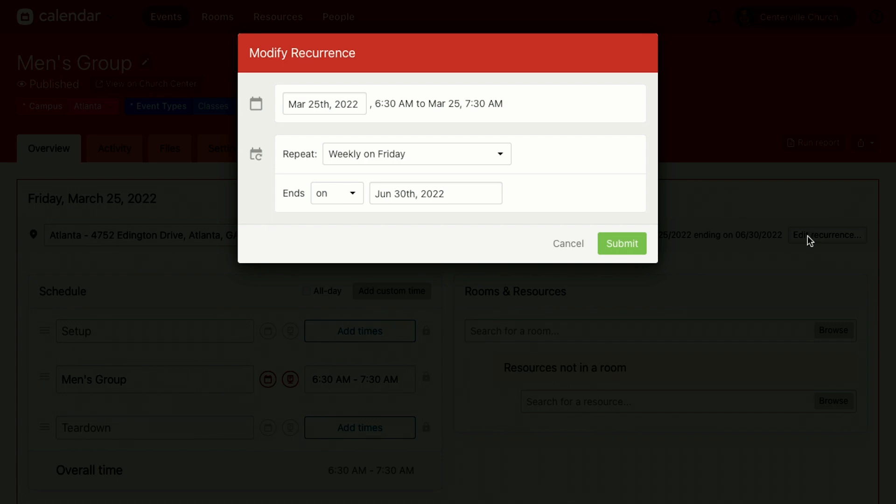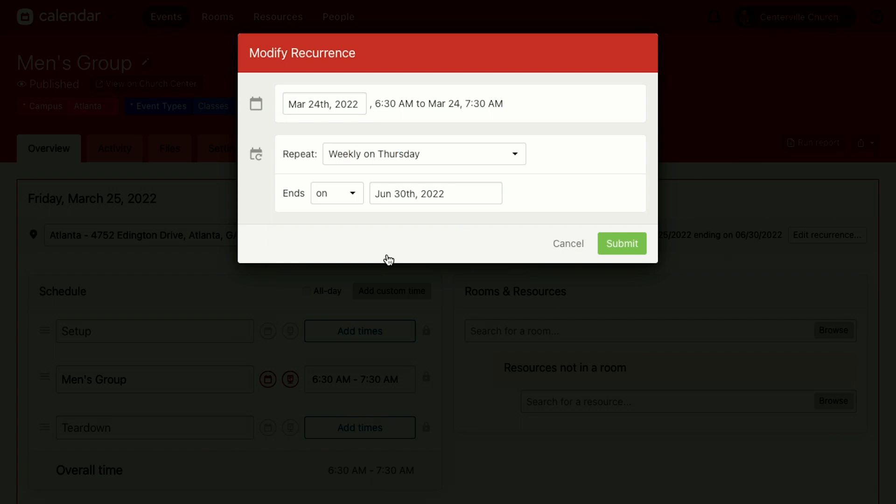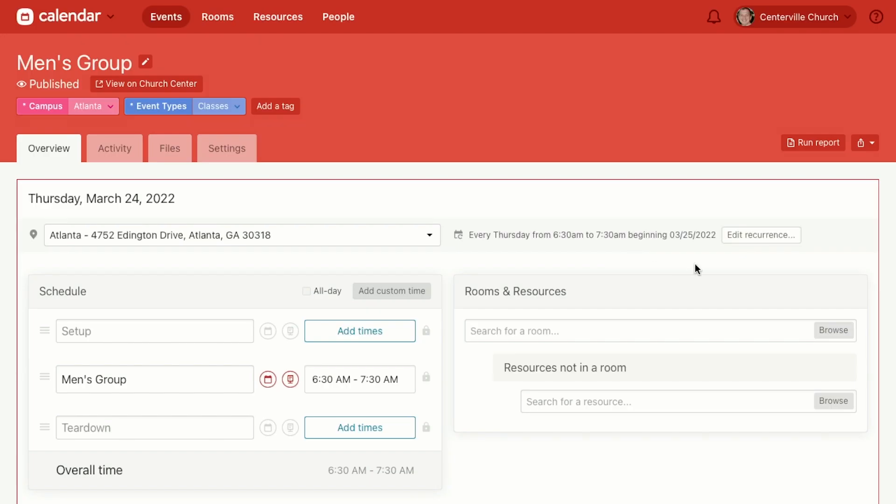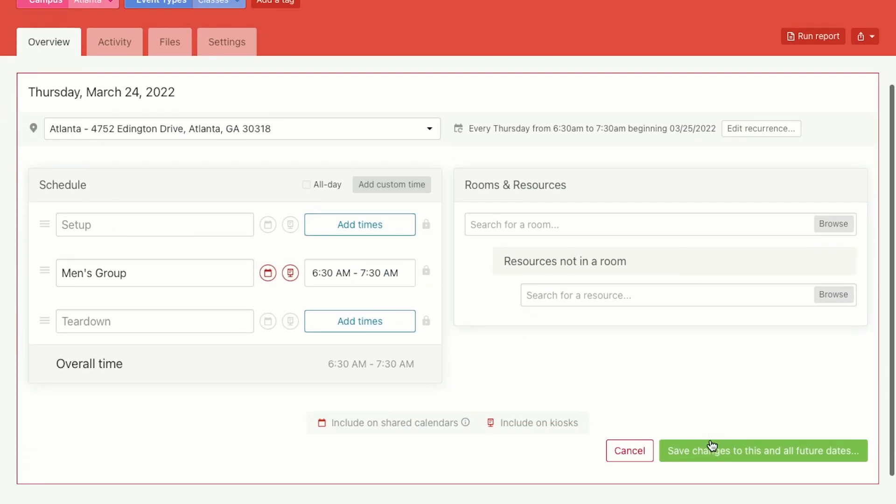We'll go edit the recurrence and now that we're not meeting on Fridays anymore, we're meeting on Thursdays. We'll move this to the 24th and now it knows hey, that's a Thursday. So we're going to meet weekly every Thursday all the way through June 30th. And you can change the end date from here if you want to. You can say it recurs forever and ever if you want to. And then when you hit submit and then save those changes...